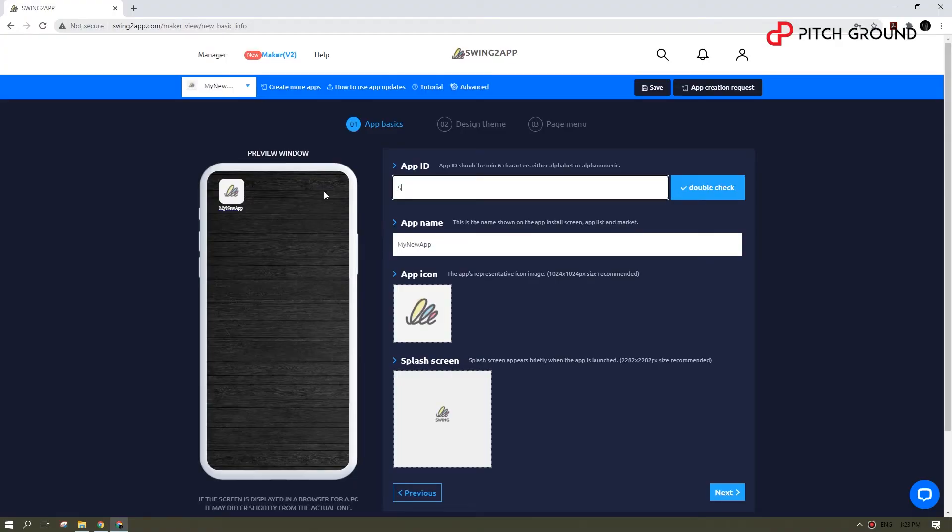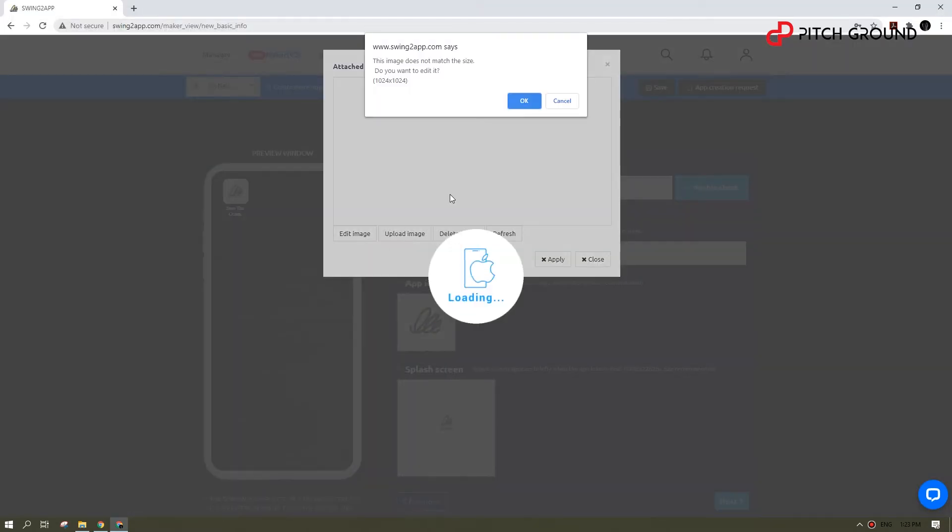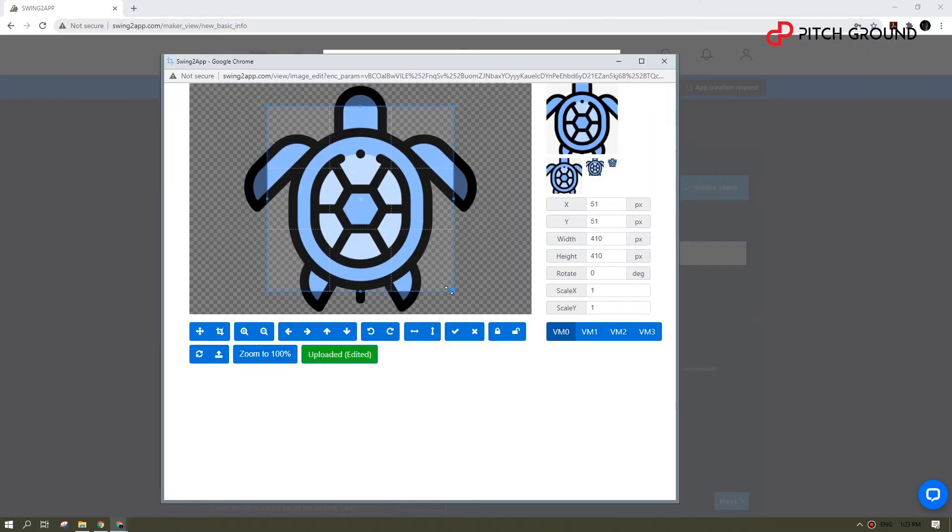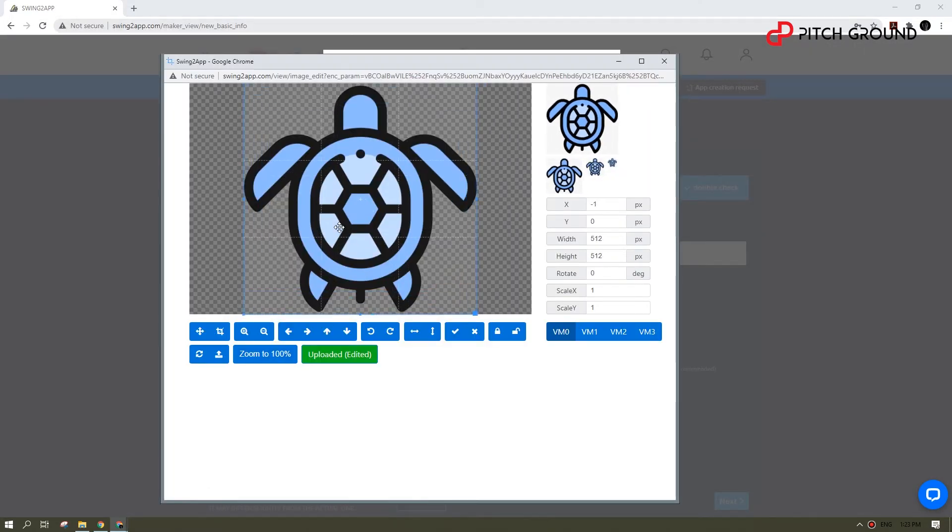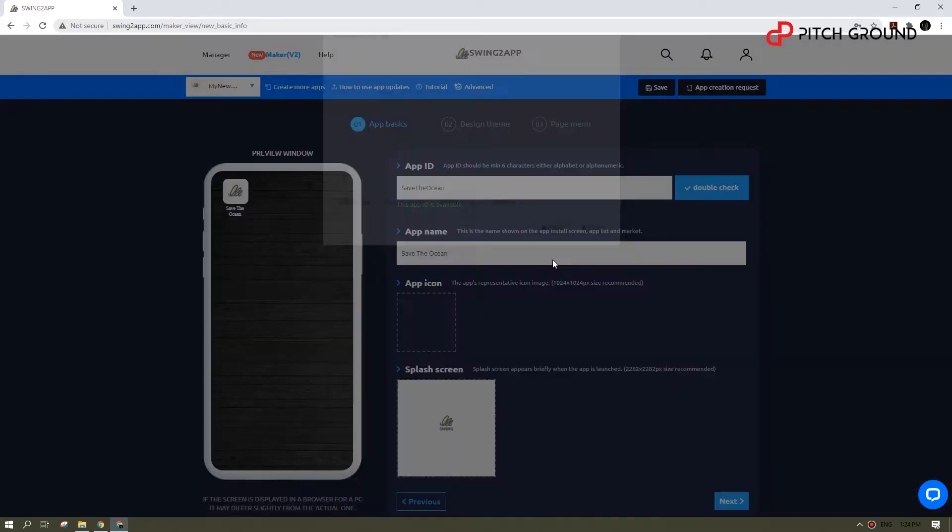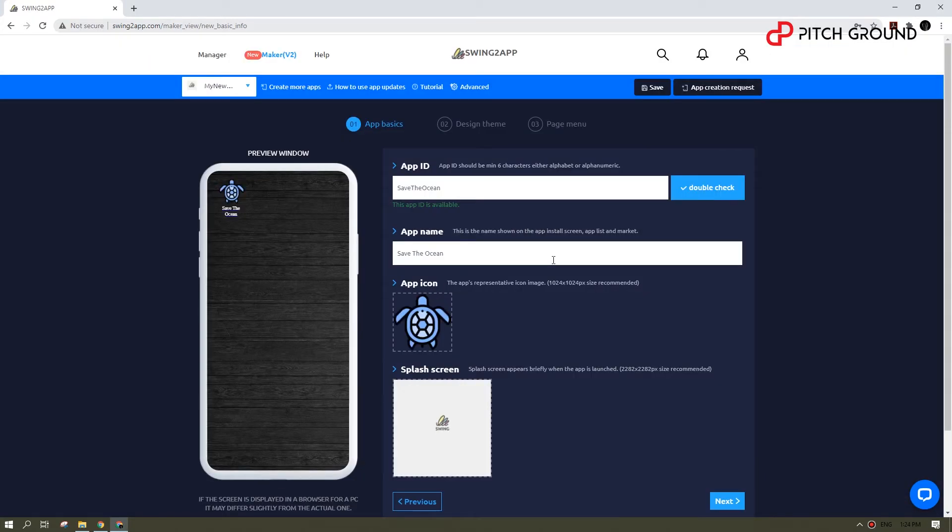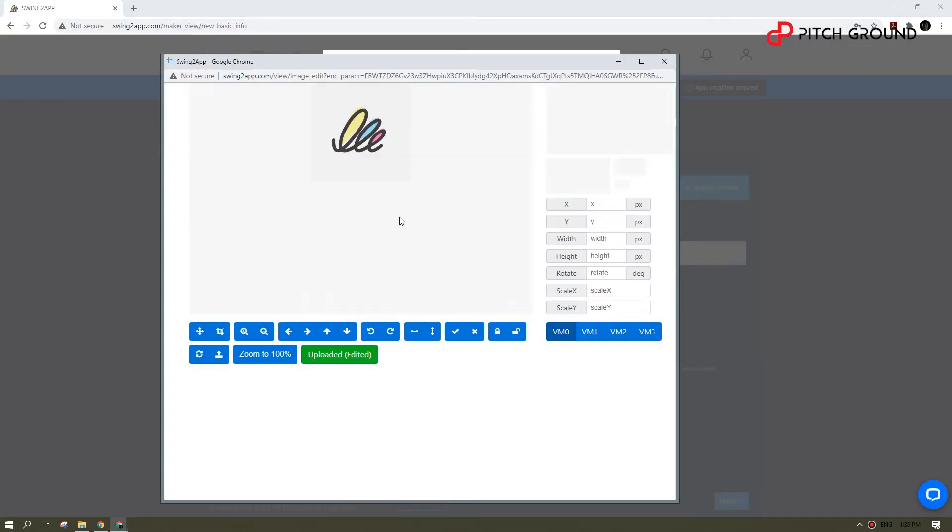All right, when you log in for the first time, you'll start right from the editor. You type in the ID and the name, select the icon for your app, and make sure you have allowed pop-ups. Tweak it, and you can see the preview here on the left. Now let's add the splash screen and move on.